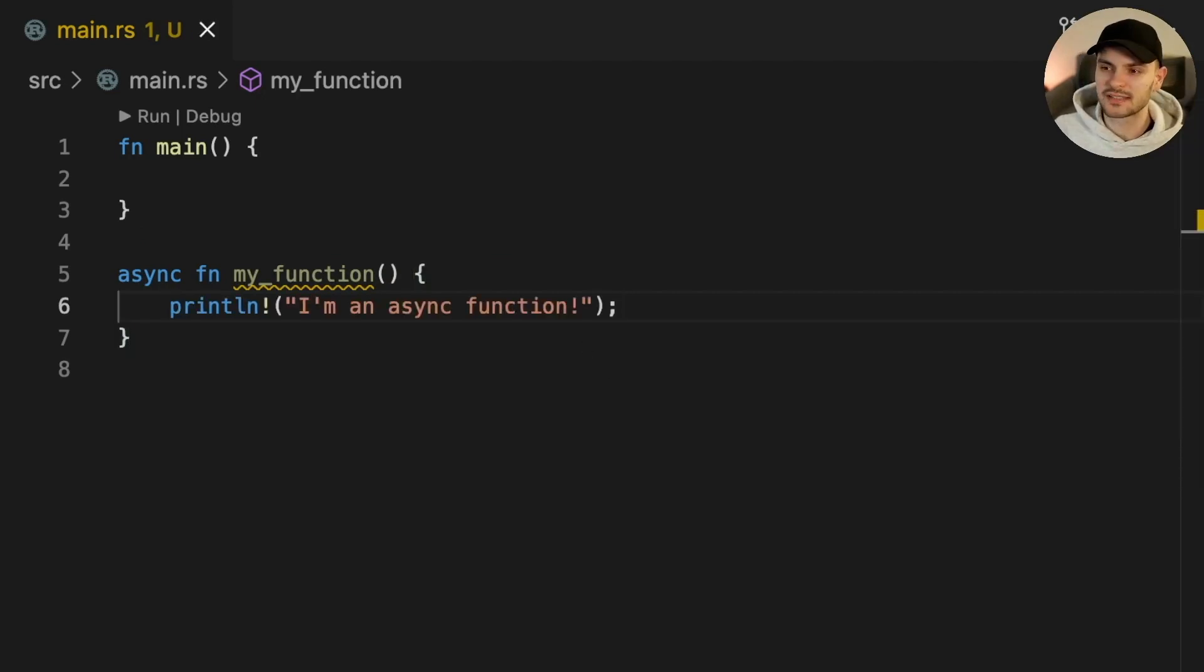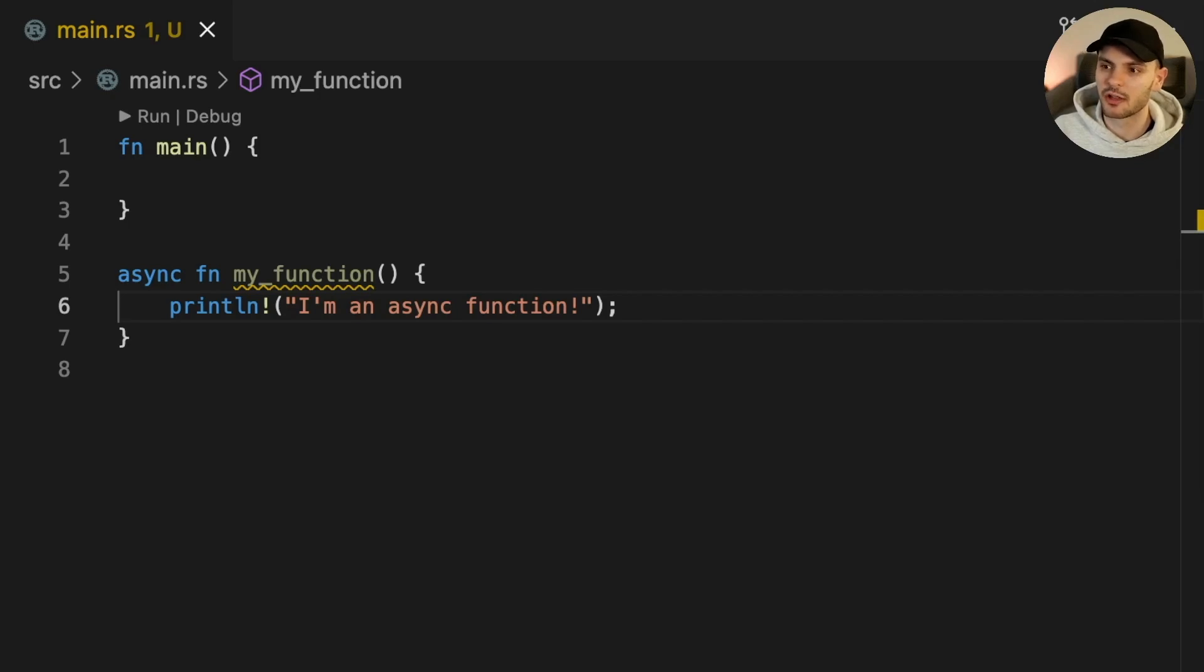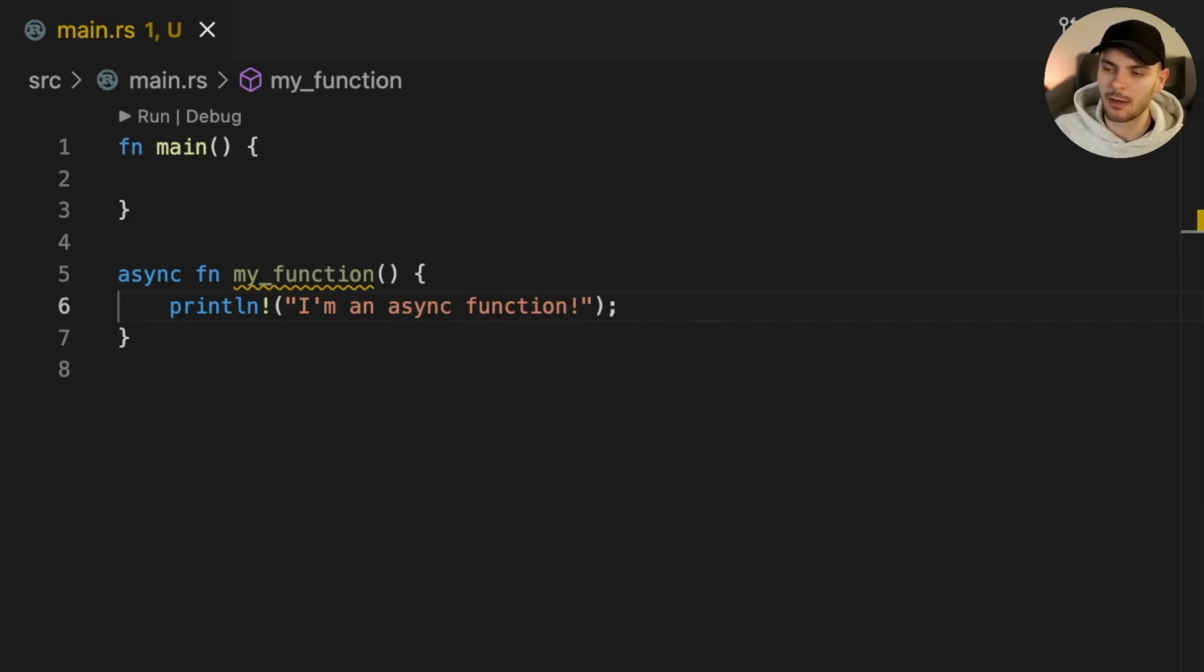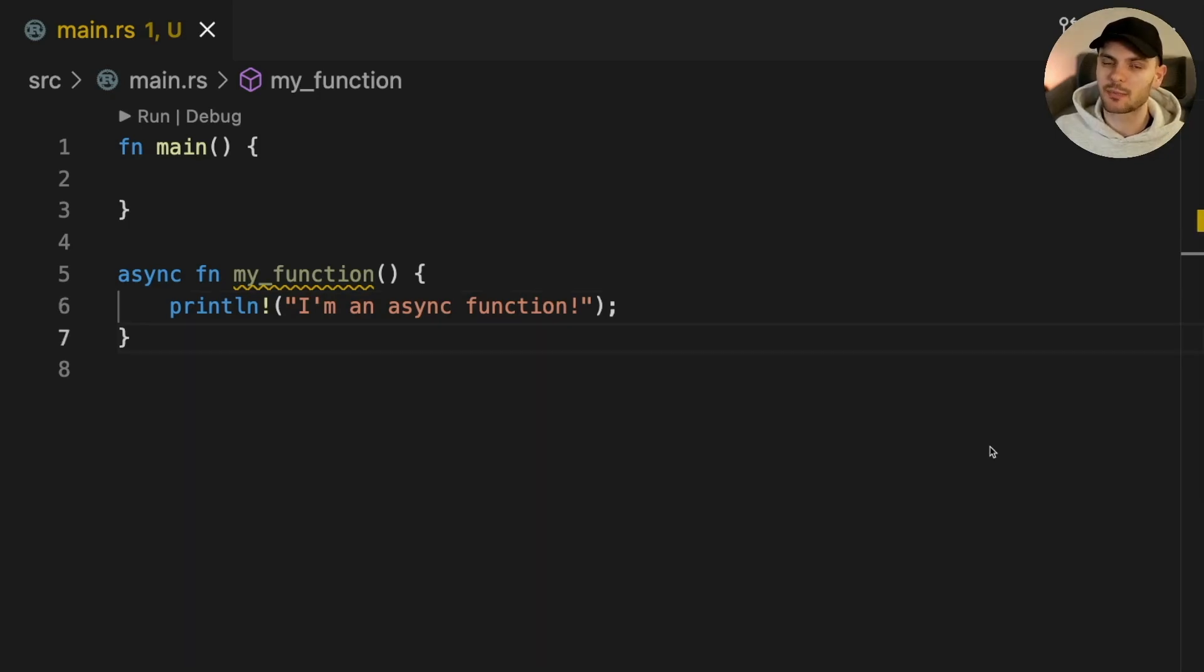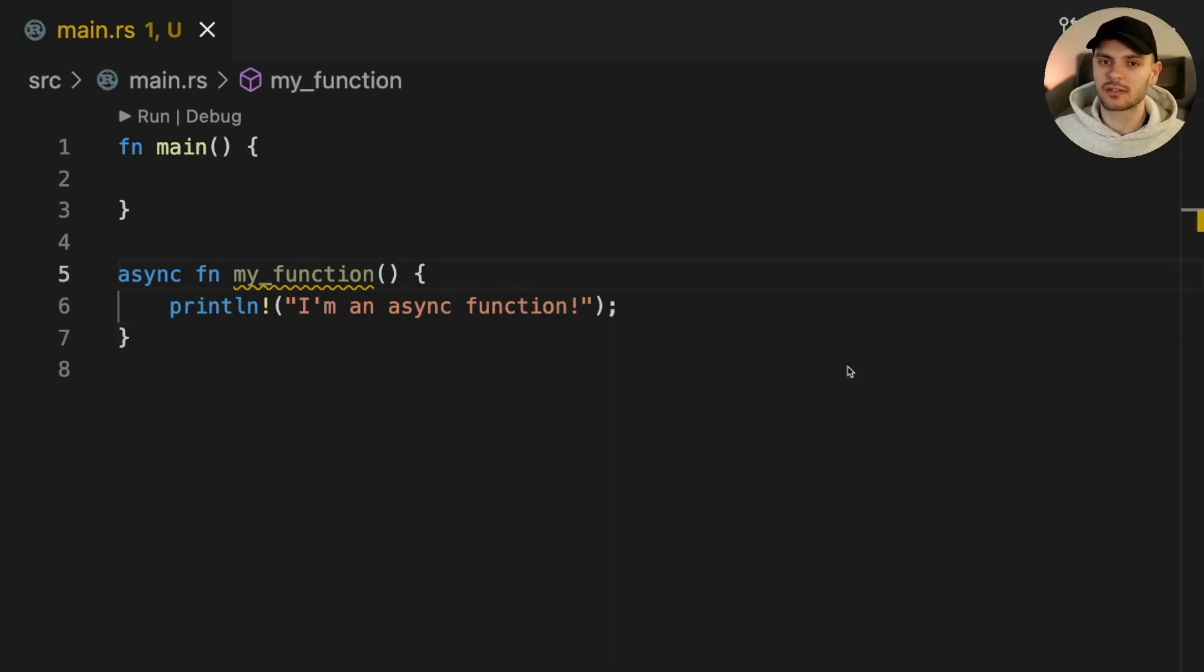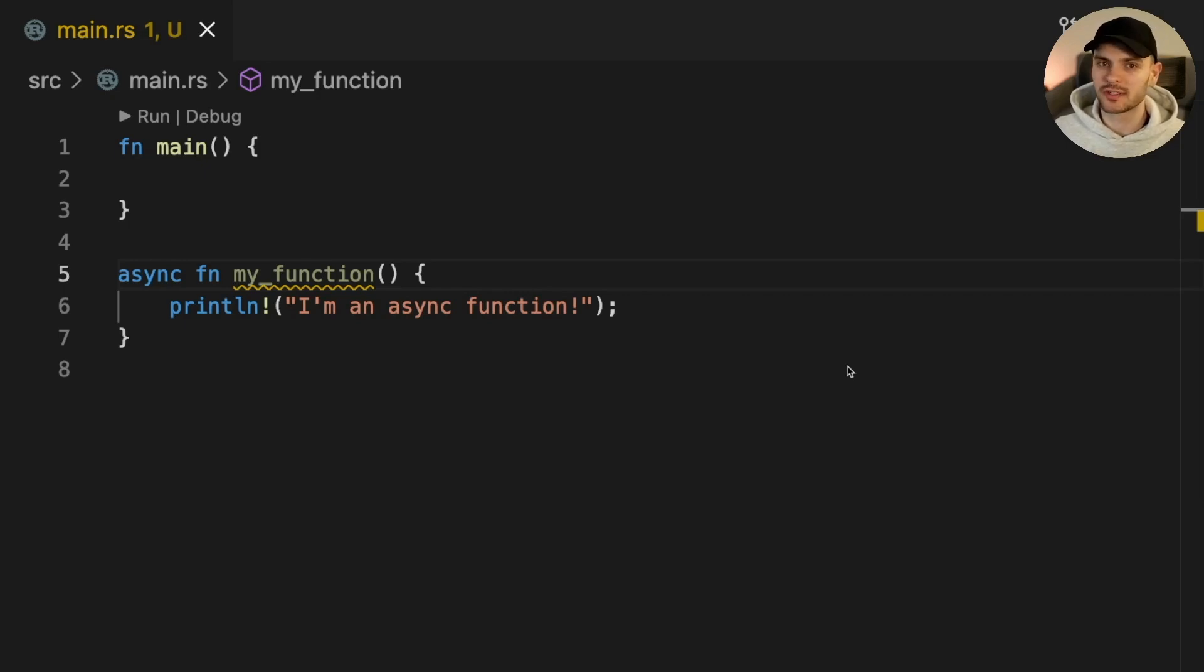In Rust, async await is special syntax which allows us to write functions, closures and blocks that can pause execution and yield control back to the runtime, allowing other code to make progress and then pick back up from where they left off. Typically those pauses are to wait for IO. One advantage of the async await syntax is that it allows us to write asynchronous code which looks like synchronous code.